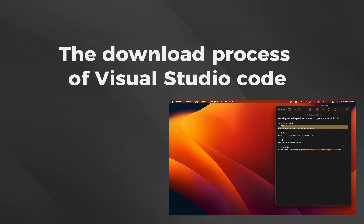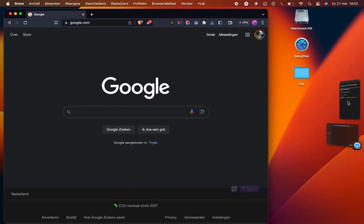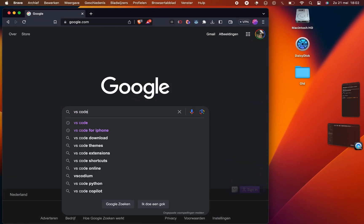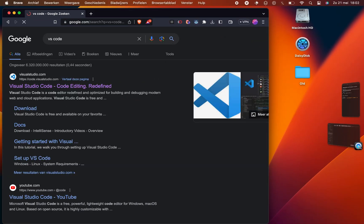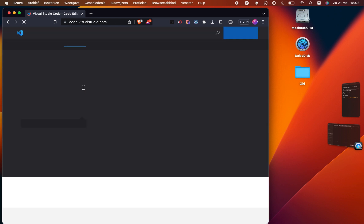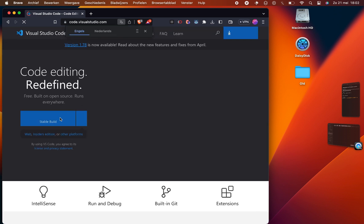Now let's dive into the download process of Visual Studio Code, VS Code. Head over to Google and type VS Code in the search bar. Click on the link that takes you to visualstudio.com, the official website for Visual Studio Code.